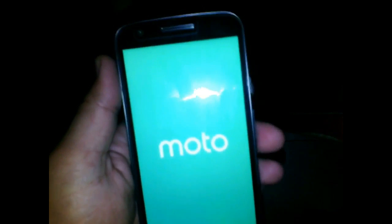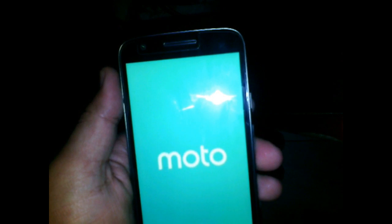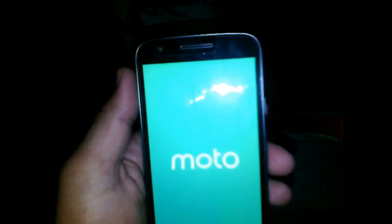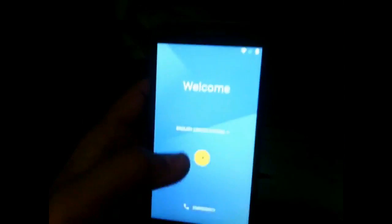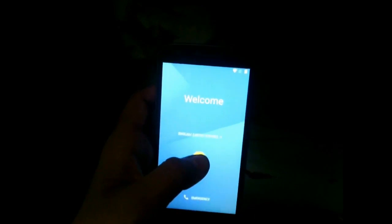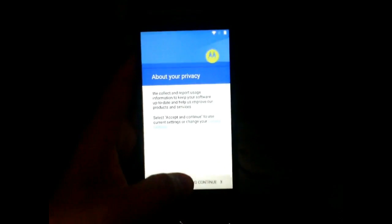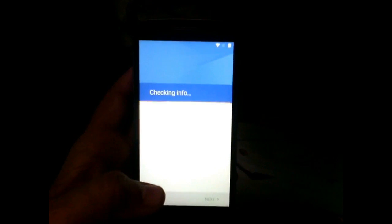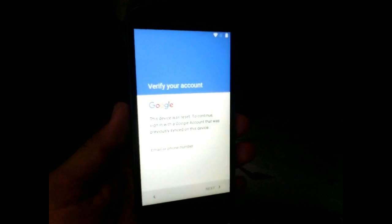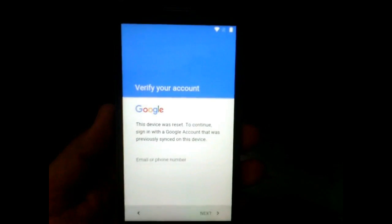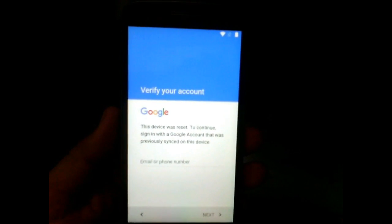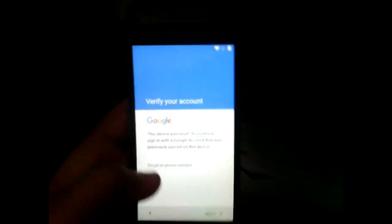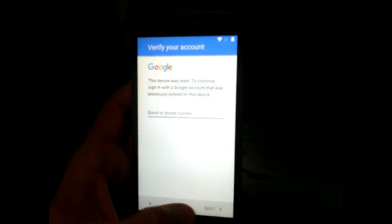I'm going to show you how to bypass Google verification account in Moto E3 Power, and that is FRP lock or Gmail lock that you have synced to your device before hard reset. If you forgot your Google verification lock and your device is asking for Google account, it's saying this device was reset, to continue sign into your Google account that was previously synced on this device. Now I'm going to show you how to bypass this lock.